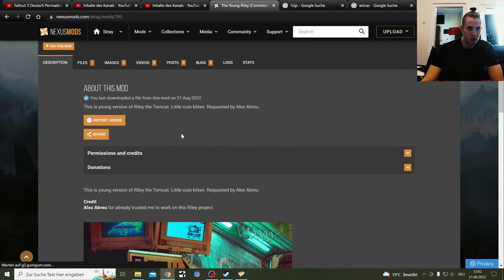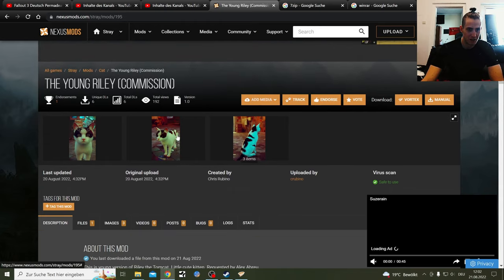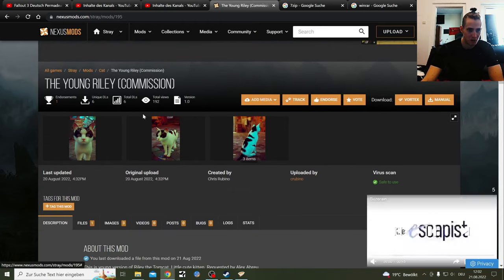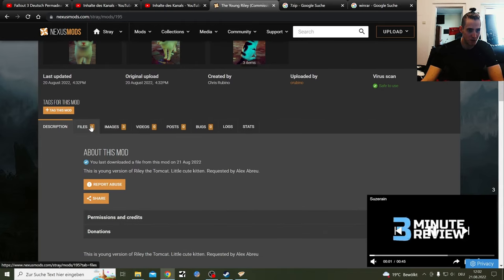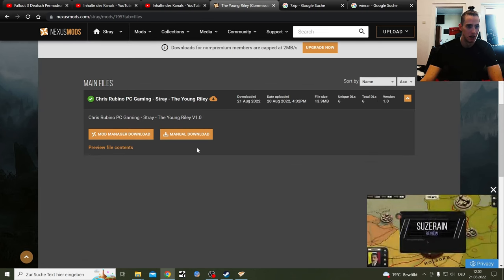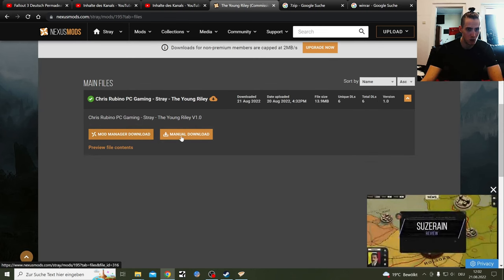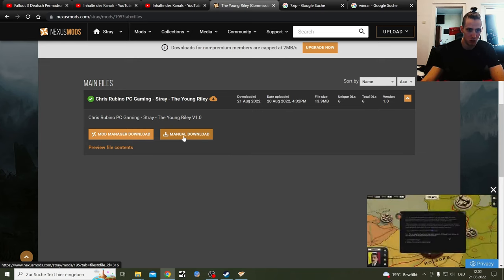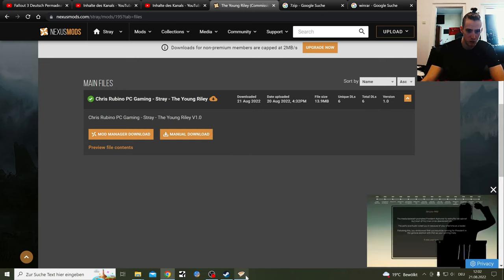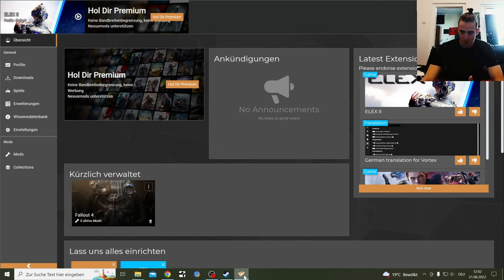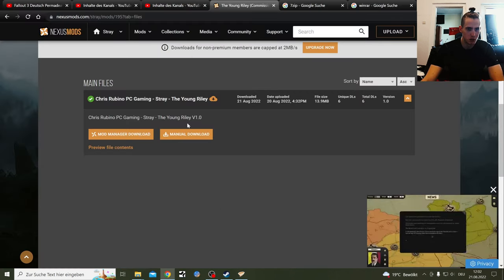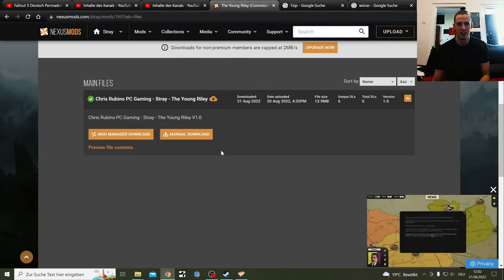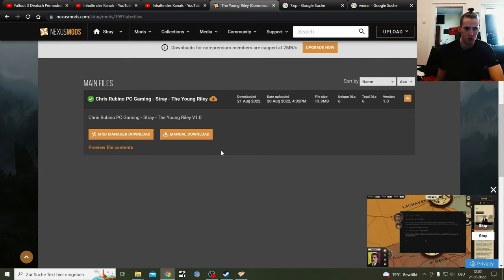If you go here on the main page, you have files and here you can download the mod either with the mod manager or manually. If you don't know how to use Vortex mod manager, which you also need to download manually for the first time and get to use that, if you don't know how to use that, you should use manually. It's pretty easy. I feel like for this game it's easier if you use the manual version.